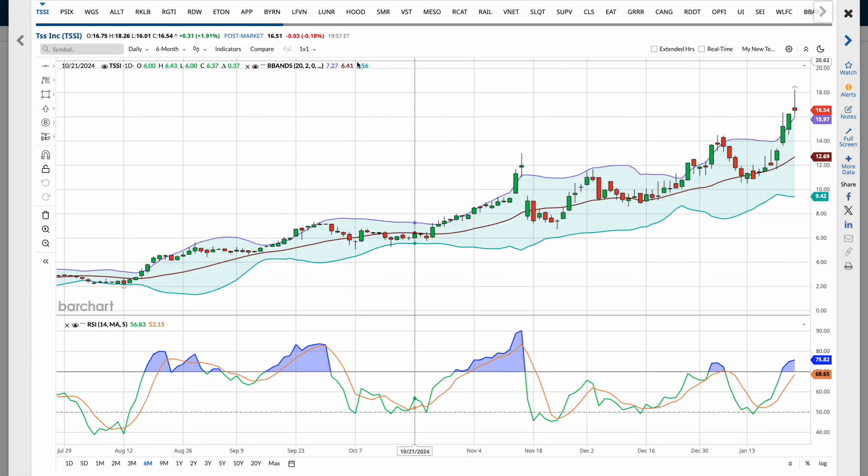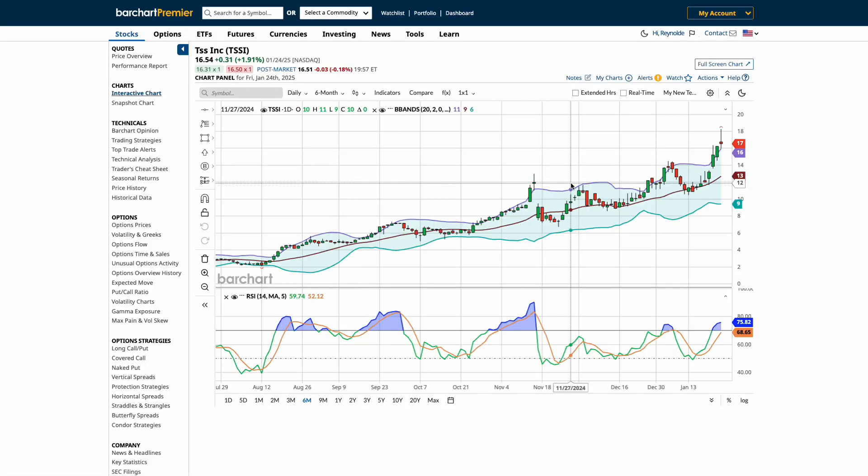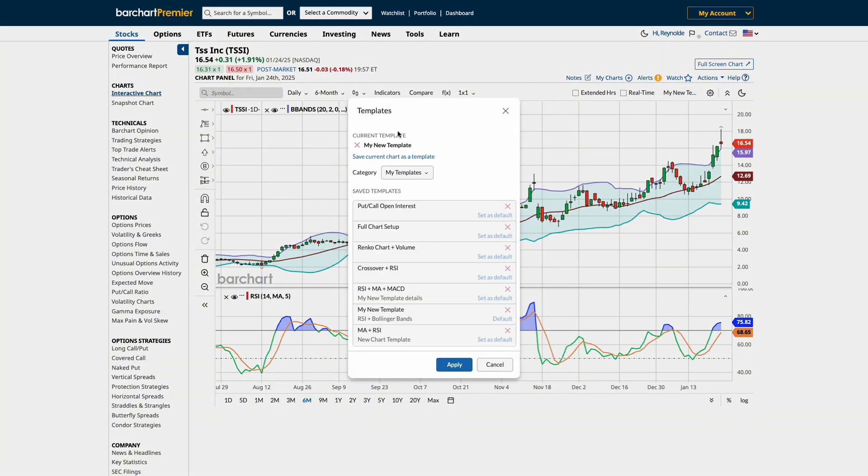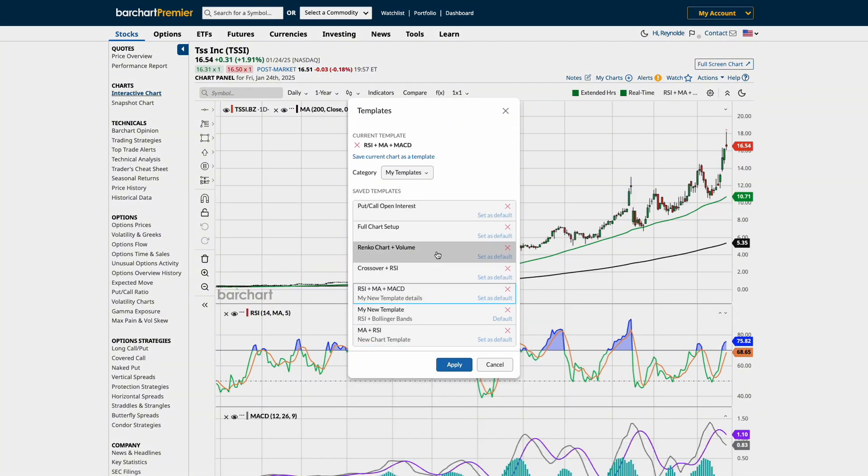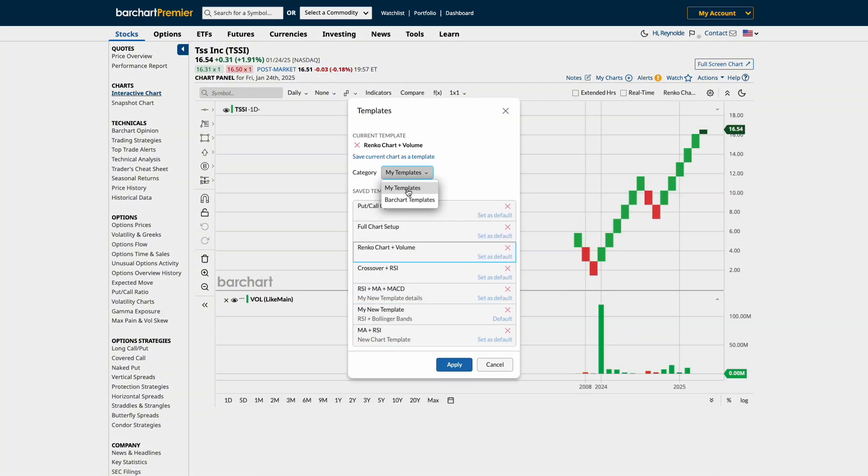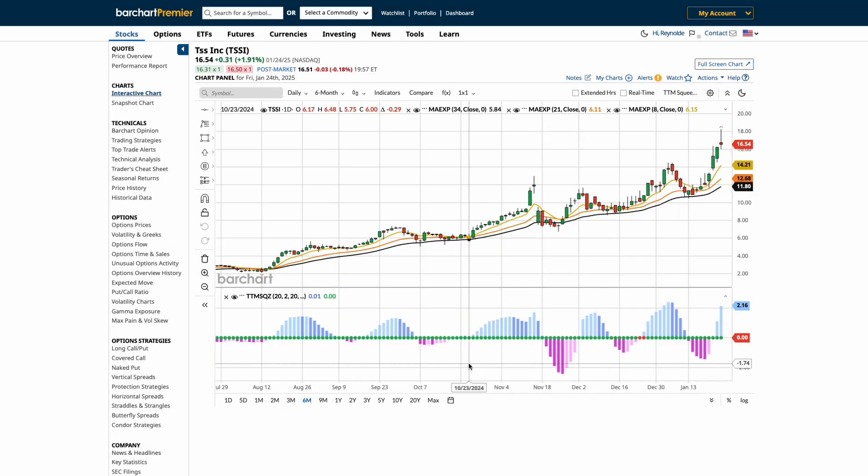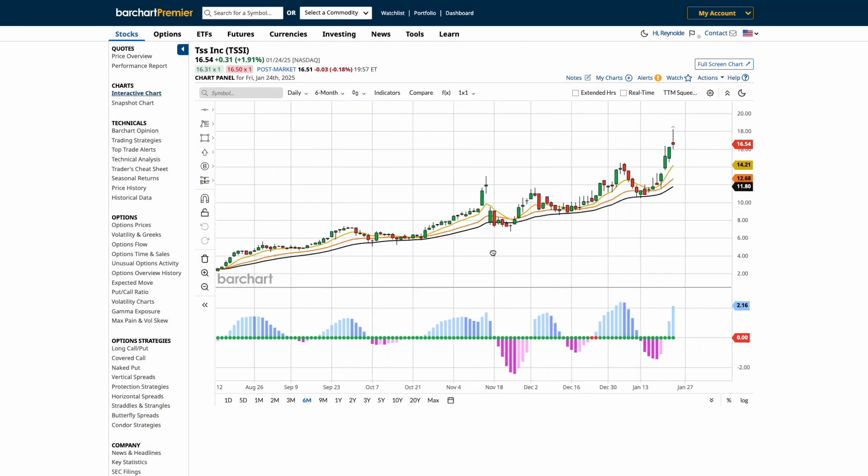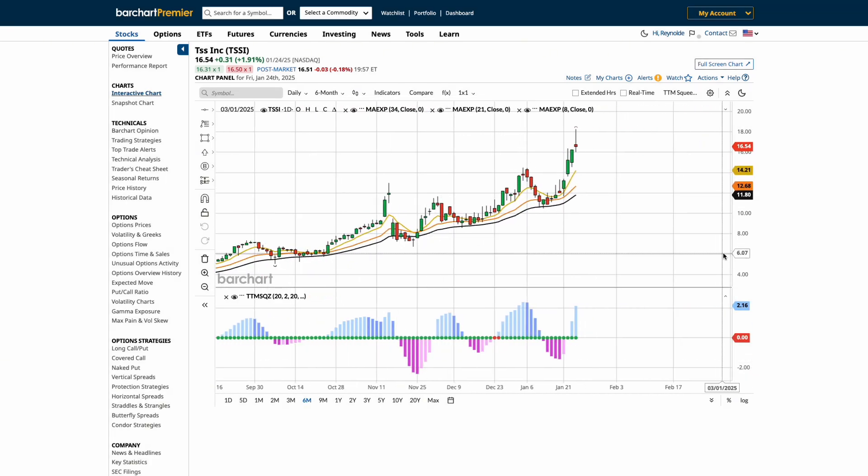Now that our custom template is set up, you can see how easy it is to click through charts and analyze data using this new chart setup. So navigating between charts is seamless, and having a tailored template ensures all the key data is right at your fingertips.